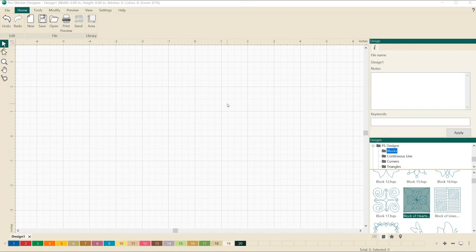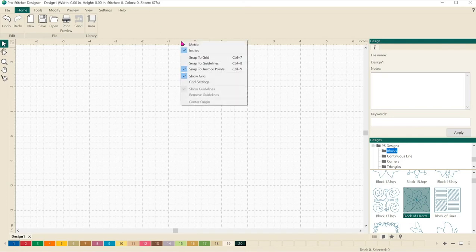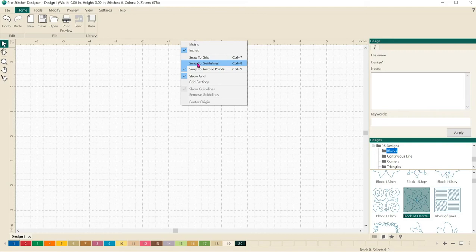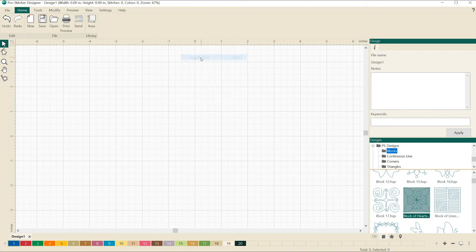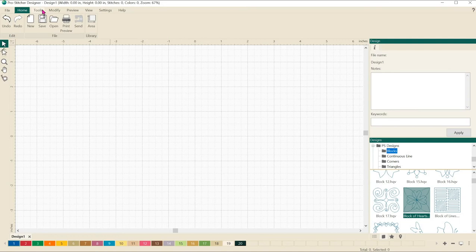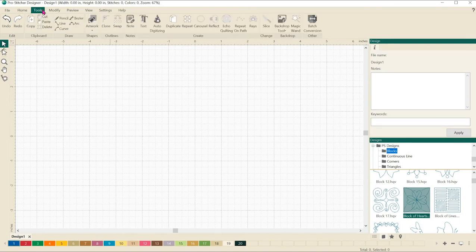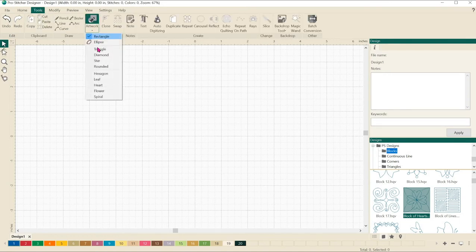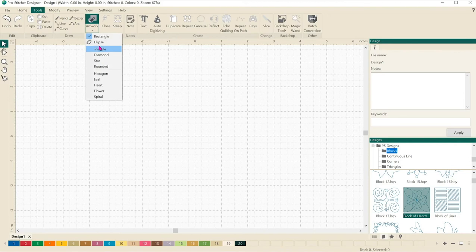Right click on the ruler bar and there's a little menu that pops up and we want to turn on our snap to grid feature. This means that when we draw a line, it's going to automatically snap to the points on the grid. Click the tools tab, select that and then select artwork, and let's select a triangle.